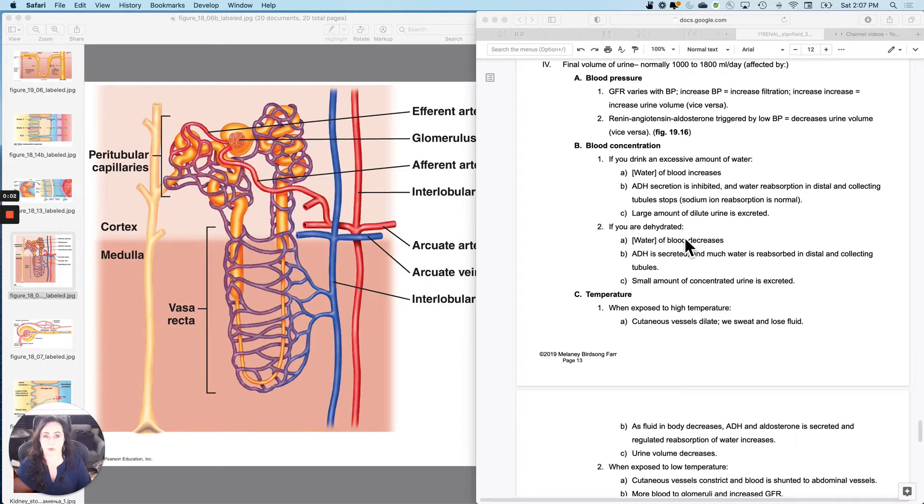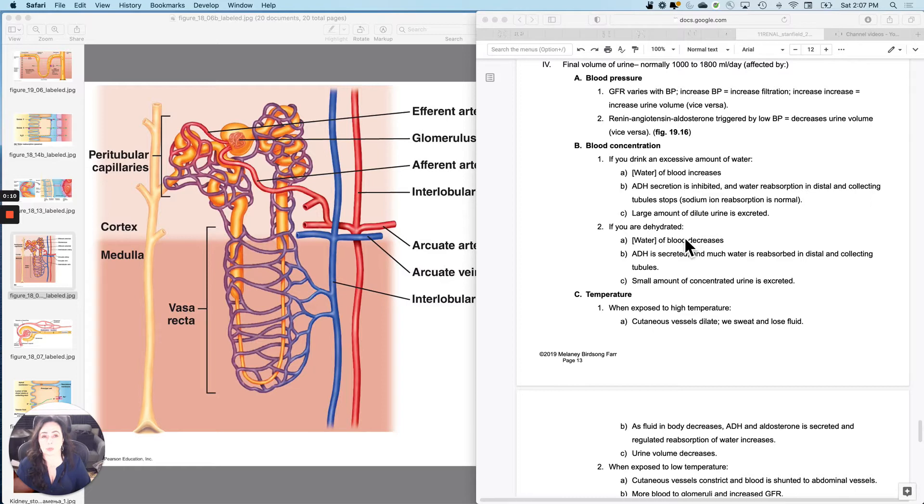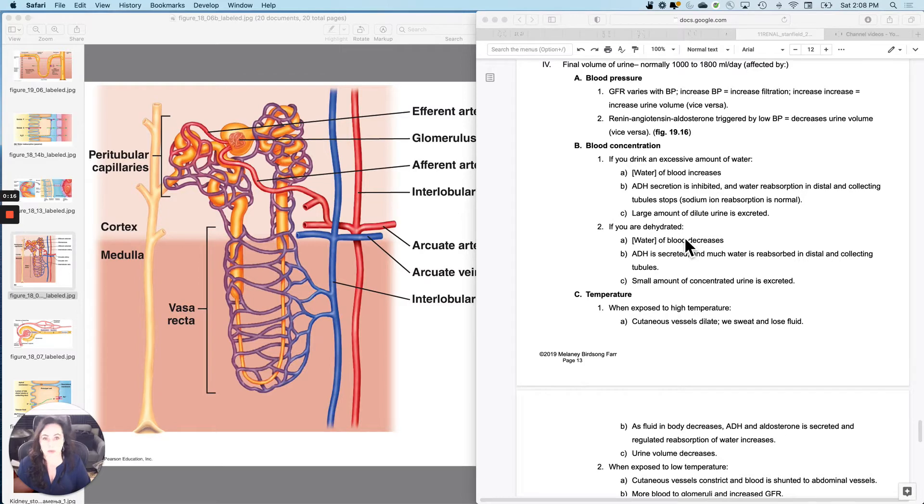Last topic before a couple of clinical notes is just how much urine you produce per day and what impacts that. Generally, people will produce about 1,000 to 1,800 mils of urine per day, and it's affected by a few different things.